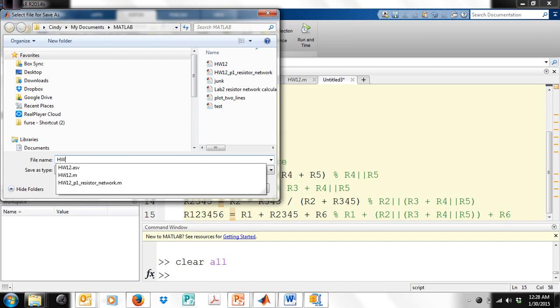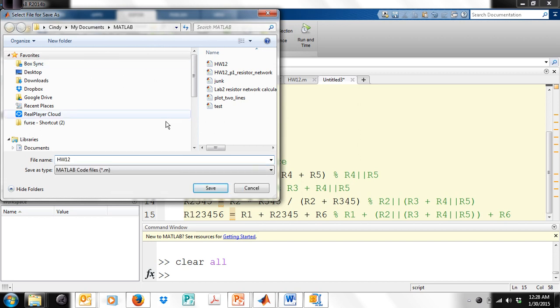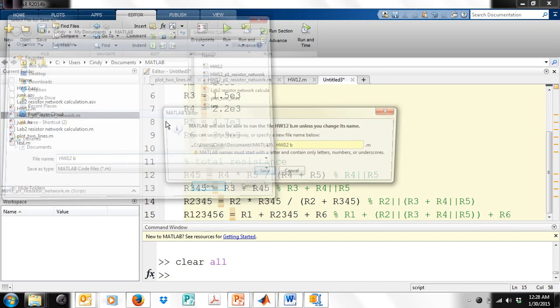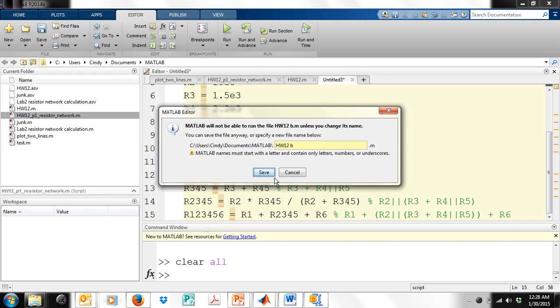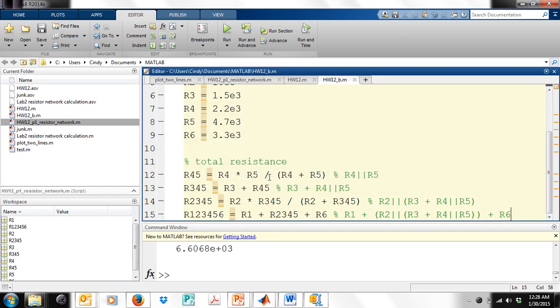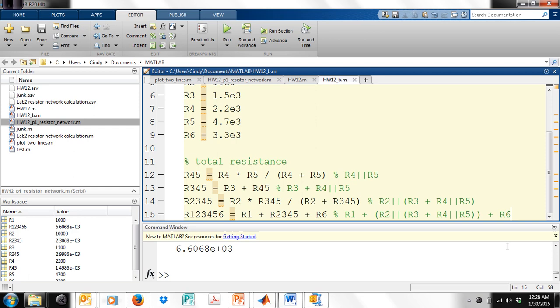It's going to ask me what to call this. And I'm going to call it homework_1_2_B. And it's not going to let me save it because I put a space in there. So let's change it with an underscore. Now it saved it. And look what it did.